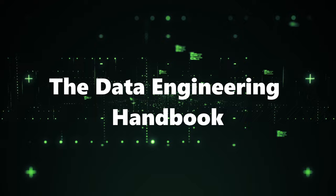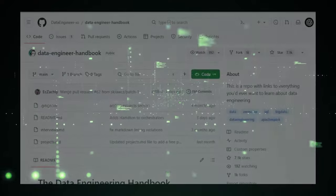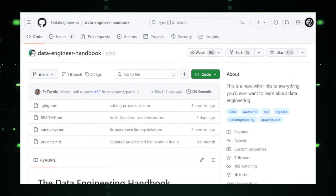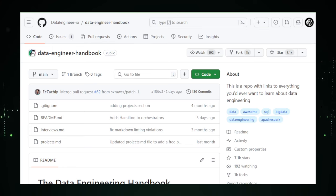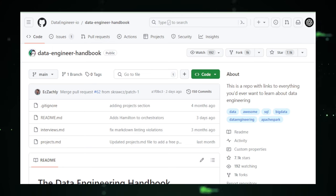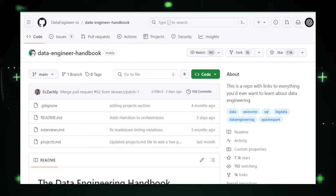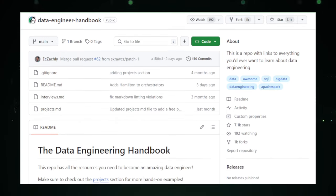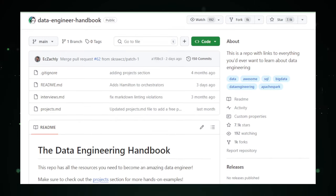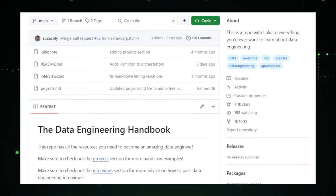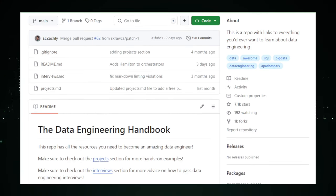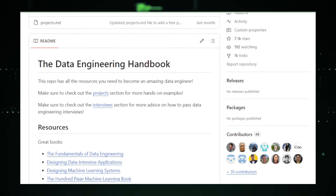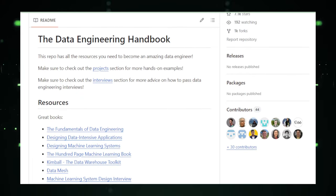Project number 10, the Data Engineering Handbook. The Data Engineering Handbook is a goldmine for anyone looking to dive deep into the world of data engineering. Compiled by DataEngineer.io on GitHub, this open-source project serves as an essential guide for beginners and seasoned professionals alike. The Handbook aggregates a vast array of resources, including articles, tutorials, and best practices, making it a one-stop resource for mastering data engineering.